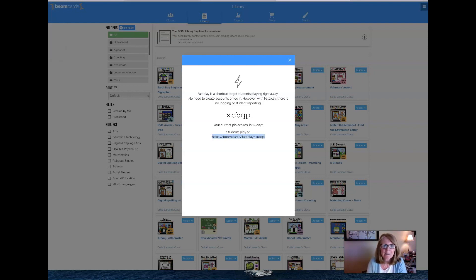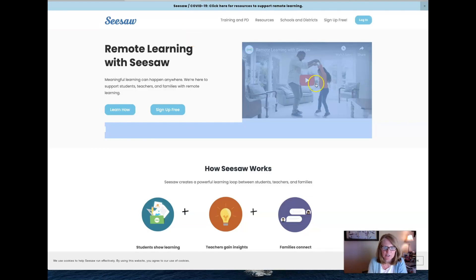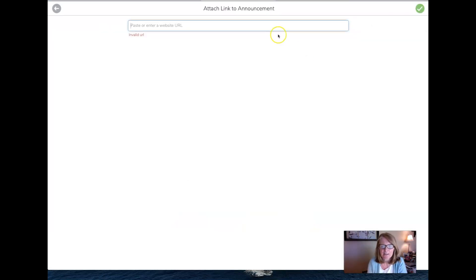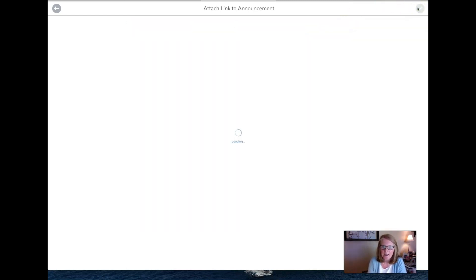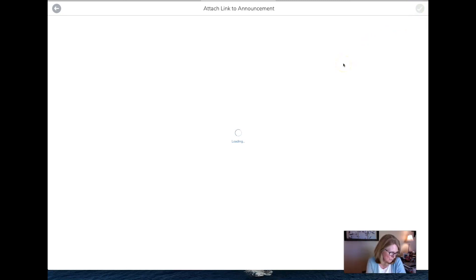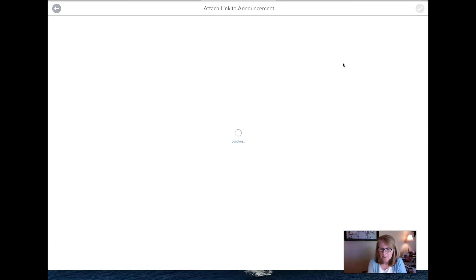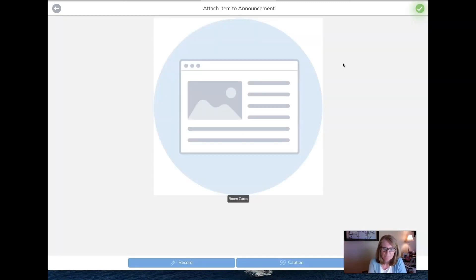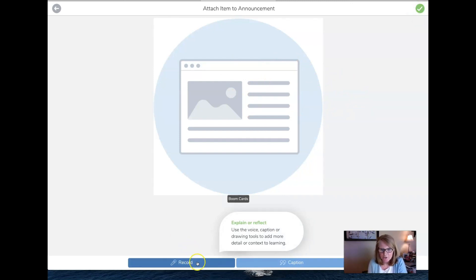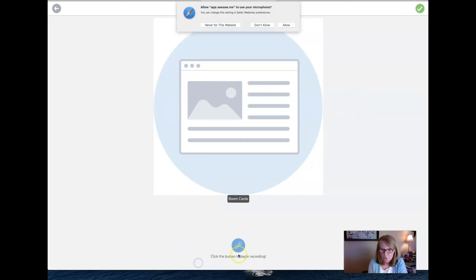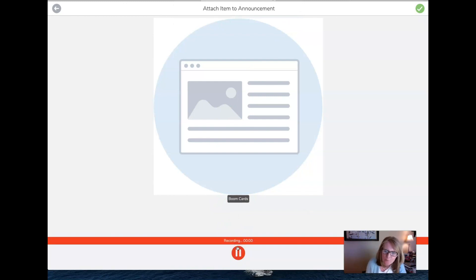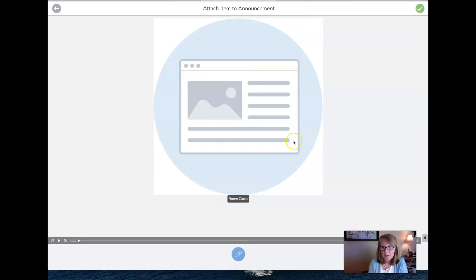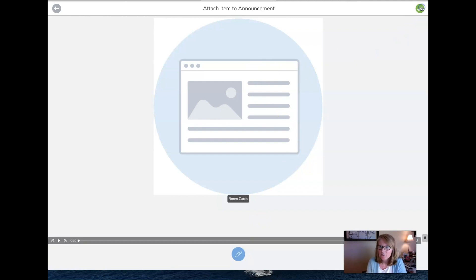Go back to your Seesaw. Go back to your Seesaw and then paste that right there, say okay. And it's adding that to their account. So now, it takes a minute. Okay. So now here it is and you can record yourself. I hope you enjoy playing the game, you know, whatever you want to say and click okay.